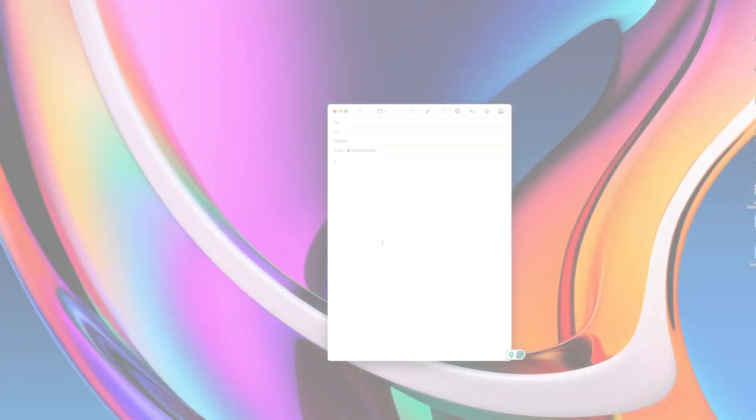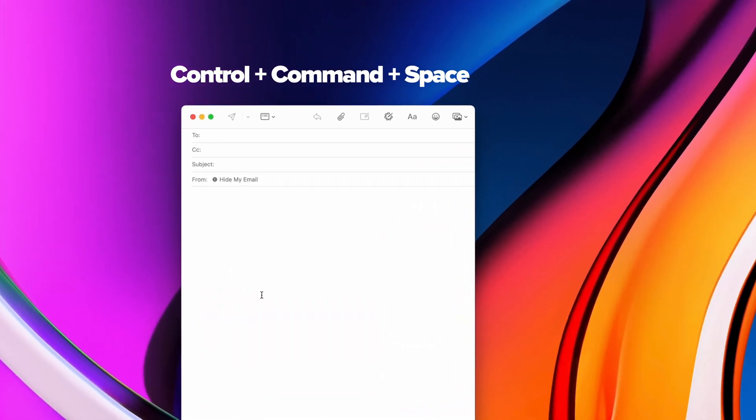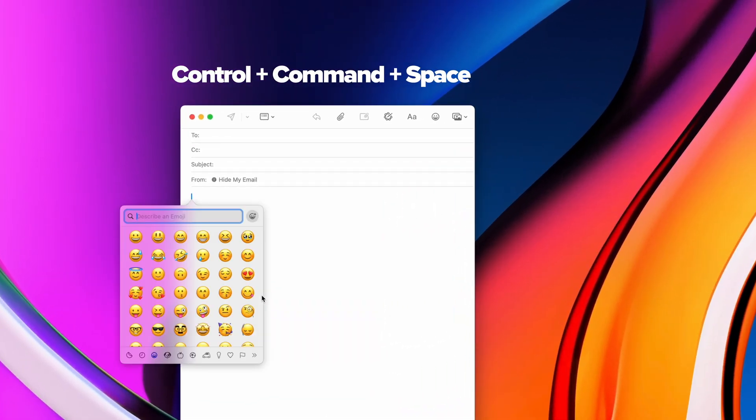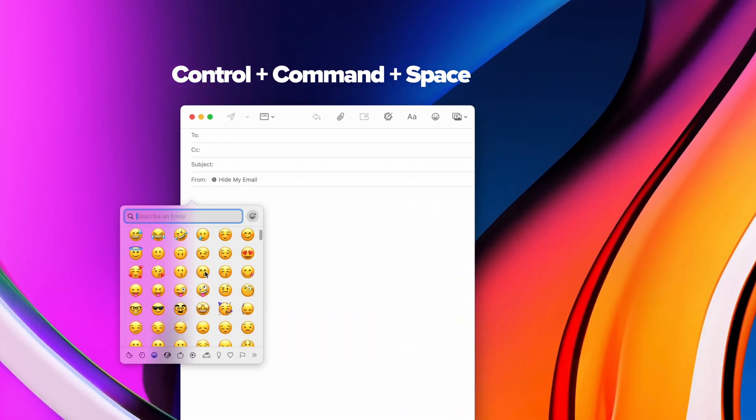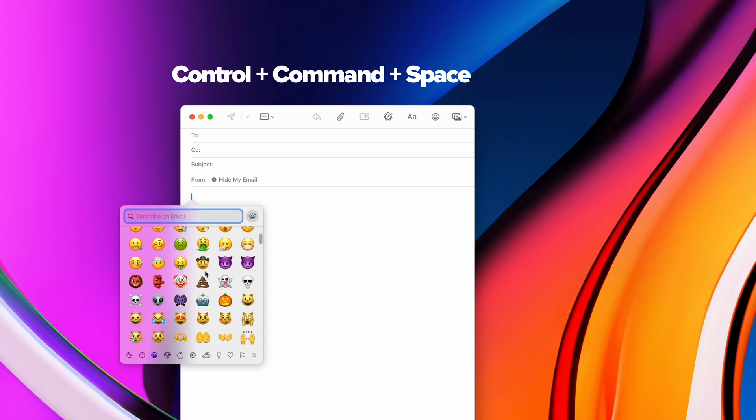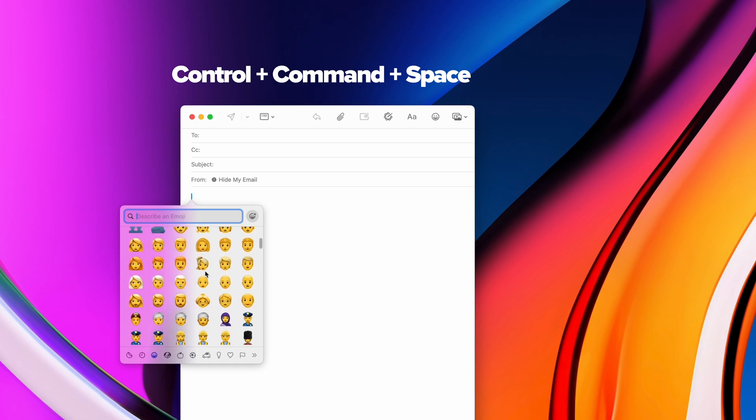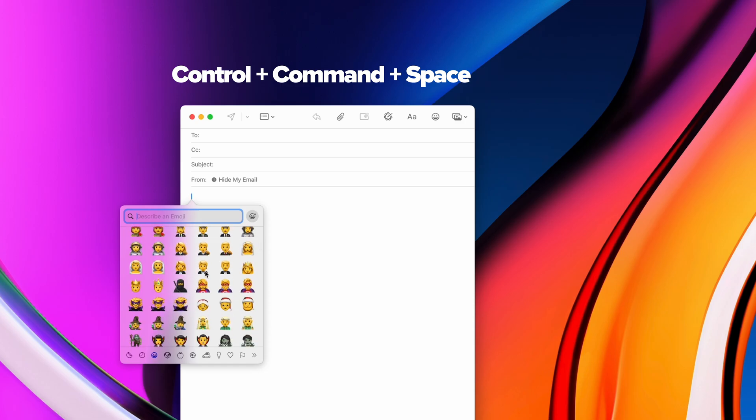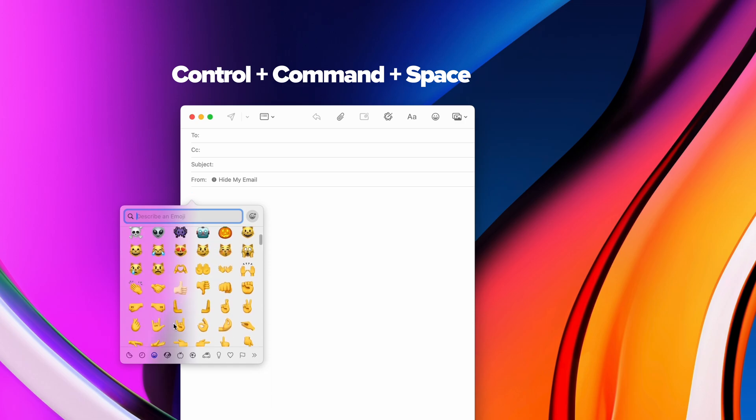Speaking of special characters, hitting Command, Control, and the space bar will bring out the emojis. Easy access to all your favorite emojis, right within any application that allows you to type.